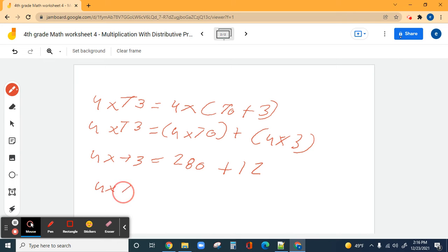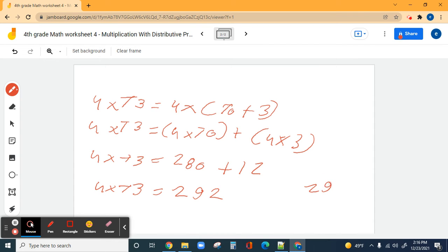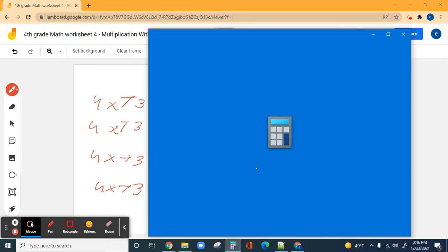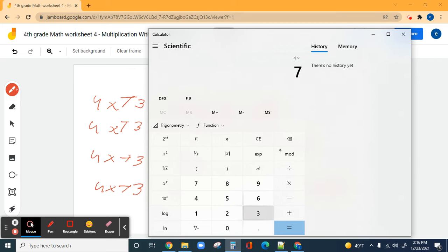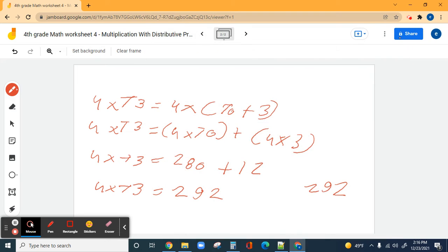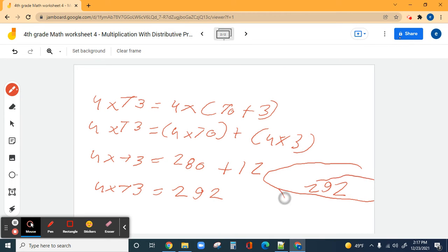So four times 73 equals two hundred ninety-two. I hope it's right — let's see. Four times 73 equals two hundred ninety-two. Two hundred ninety-two is correct! Let's keep going.